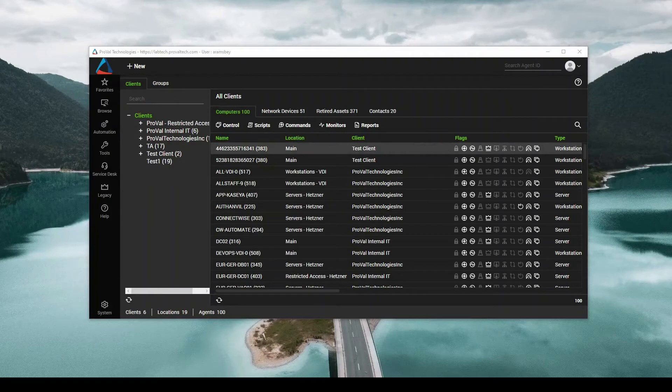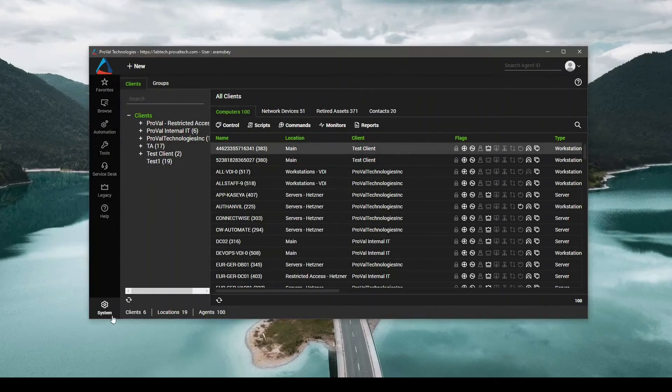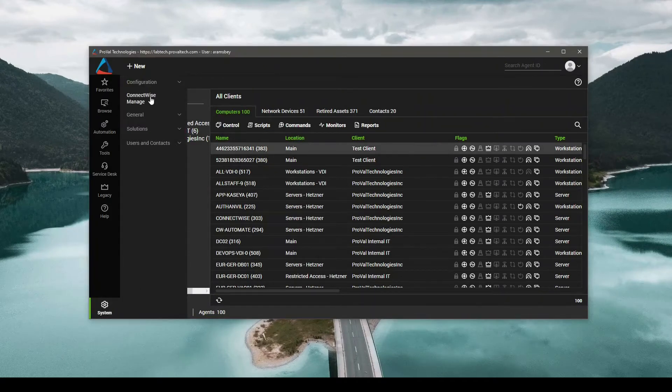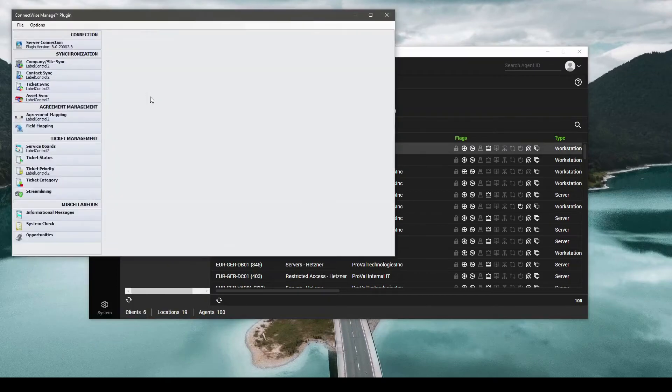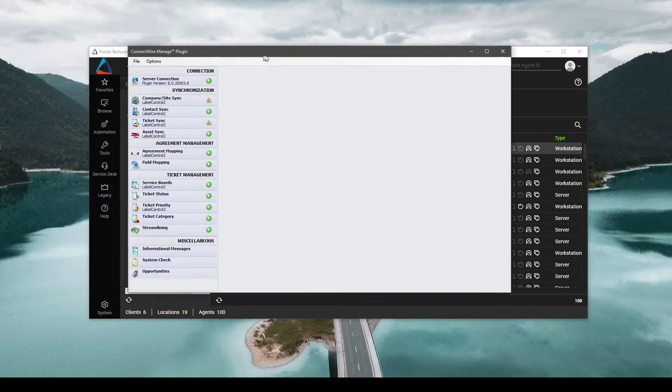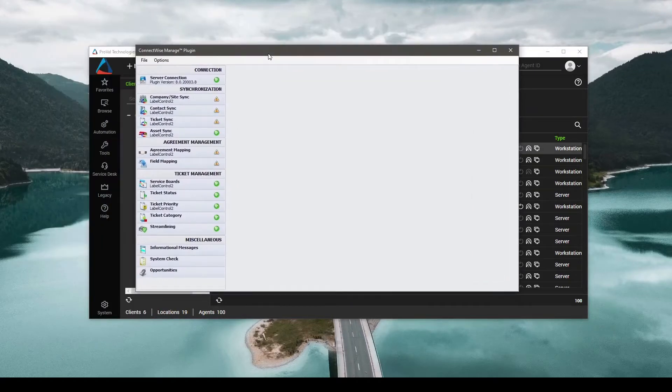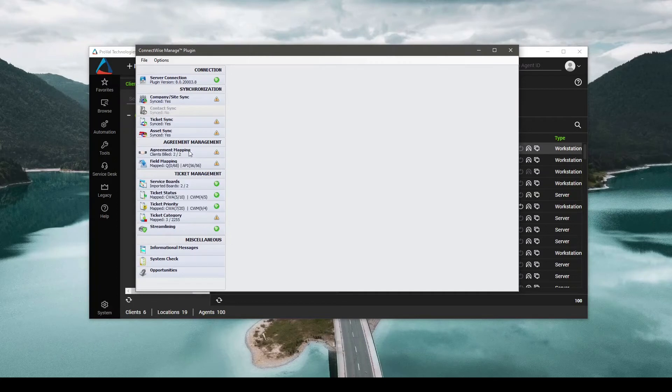So to get started, we'll open up the ConnectWise Manage plugin. System, ConnectWise Manage. From here, give us a quick minute to load. Come into Agreement Mapping.